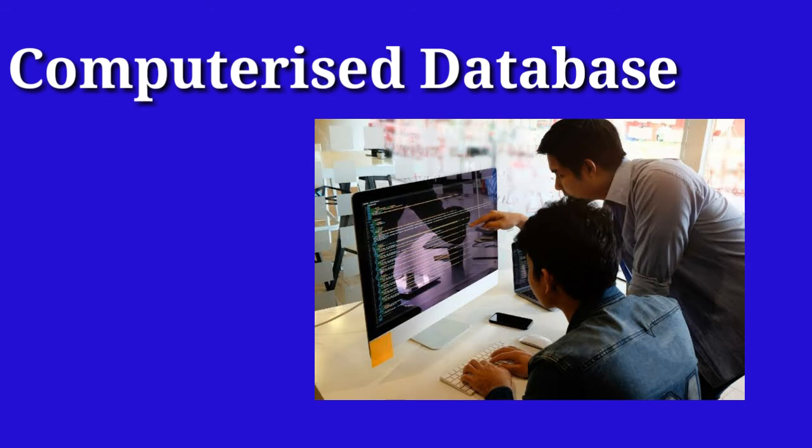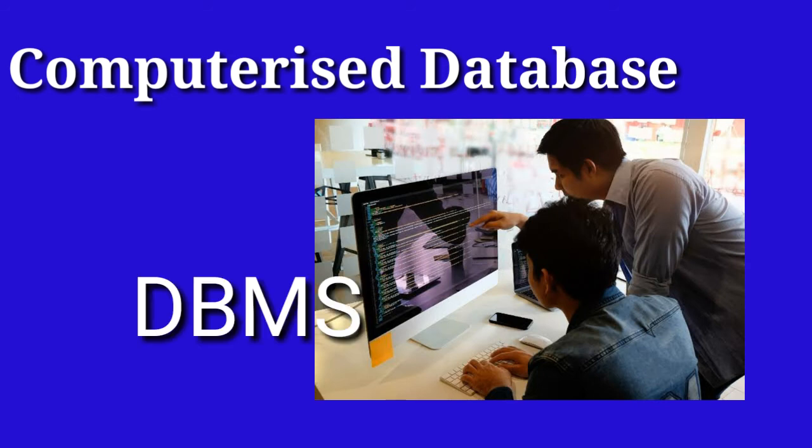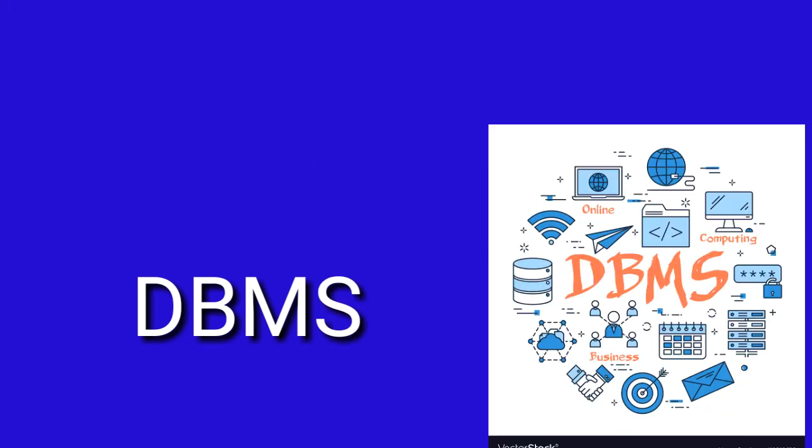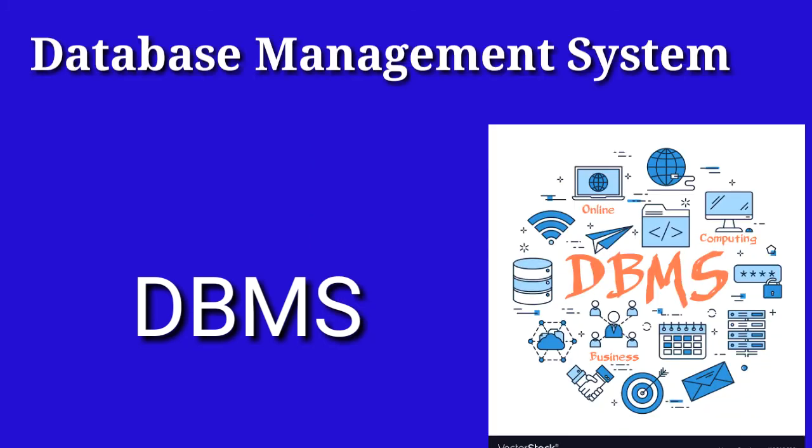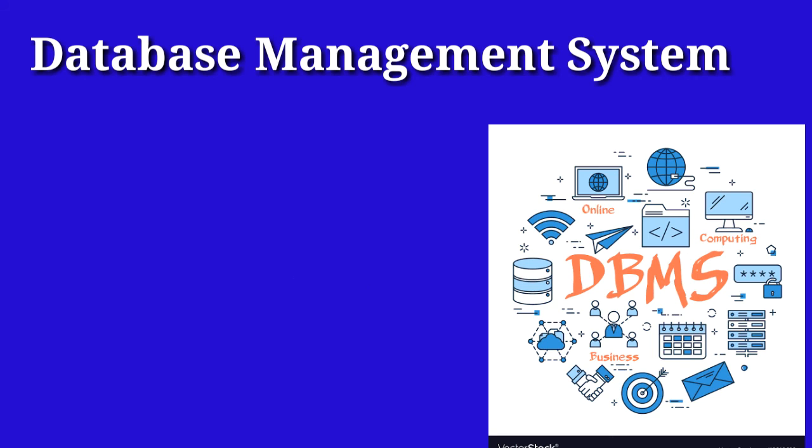A computerized record keeping system that allows us to create, extract, sort, and update a database is known as DBMS, database management system. Data handling becomes very fast and efficient in DBMS system.